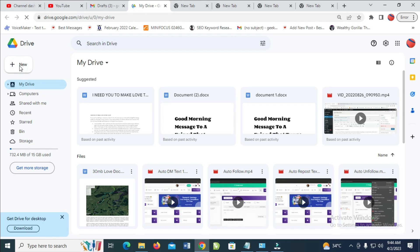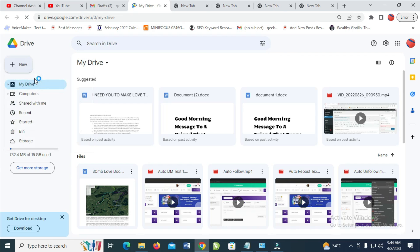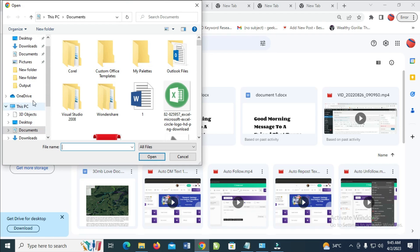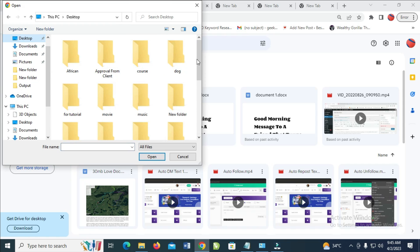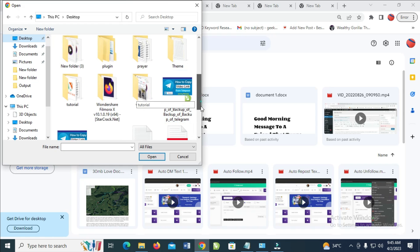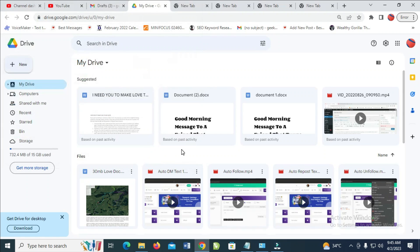To do this, click on New right here, then click on File Upload. You can then select where you have the file — mine is on my desktop. Scroll down and select the file; here is the file right here. Click on Open to continue.